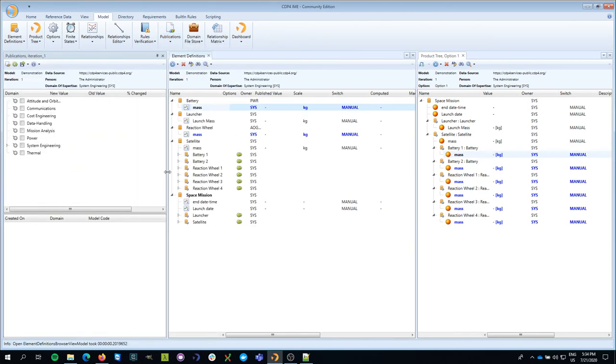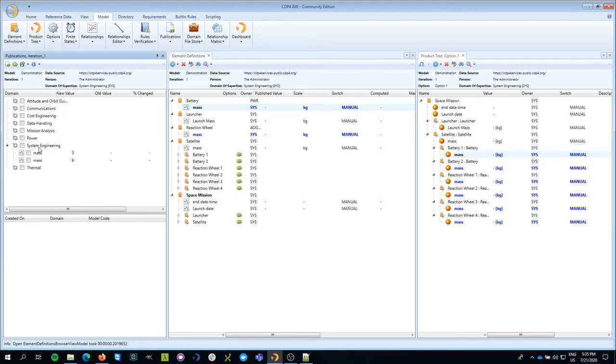So here you see that in this list, I see all the domains of expertise that are available in this model. And I also see that in the system engineering domain, two values are ready to be published.